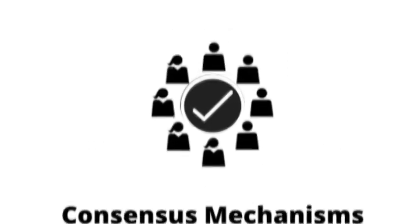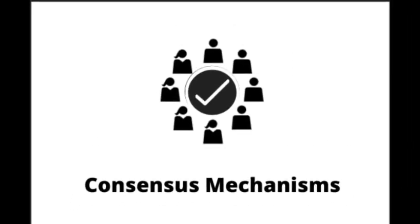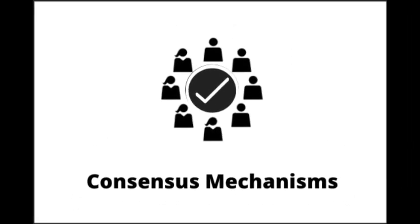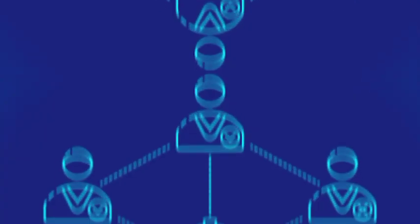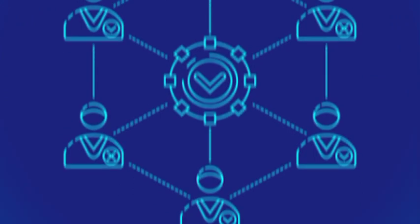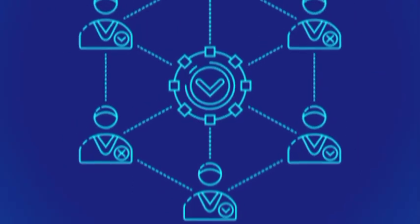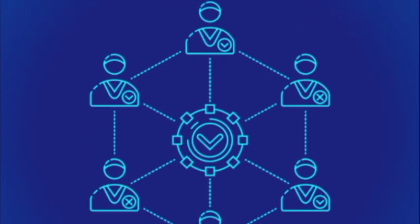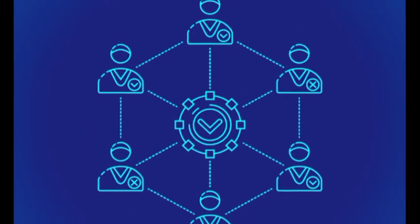Property 3 - Consensus Mechanisms. DLT utilizes consensus mechanisms to agree on the state of the ledger and ensure that all participants have a consistent view of the data.